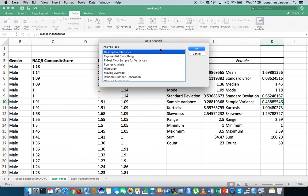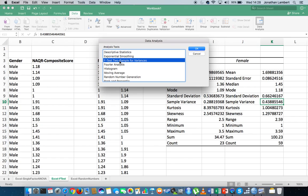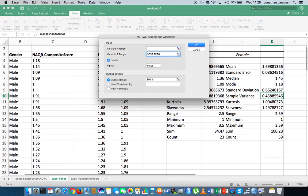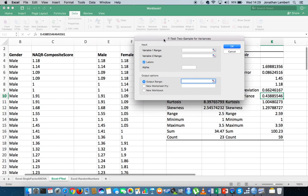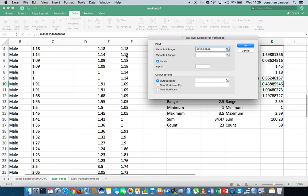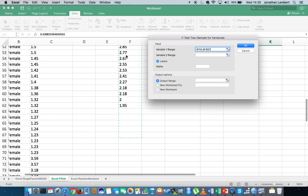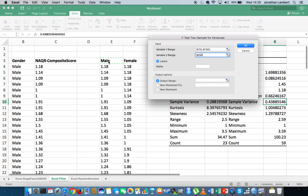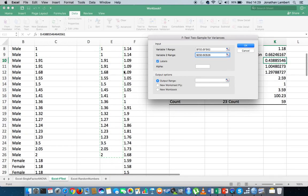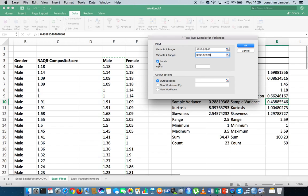So I'm going to go to Data Analysis and choose the F-test two-sample for variances, then hit OK. I'll input the females as Variable 1, selecting all the female observations, then input all the male observations as Variable 2. I've confirmed that labels are included in the columns.